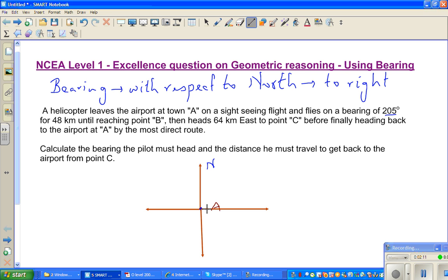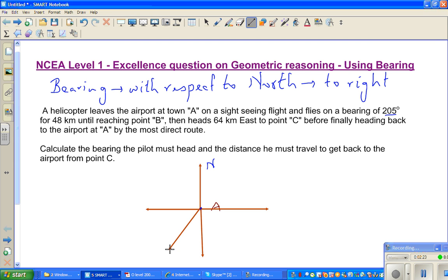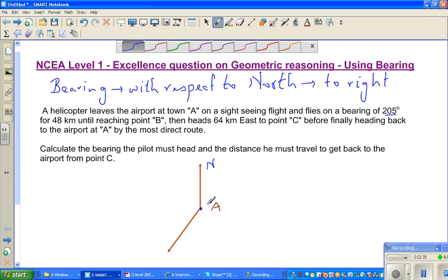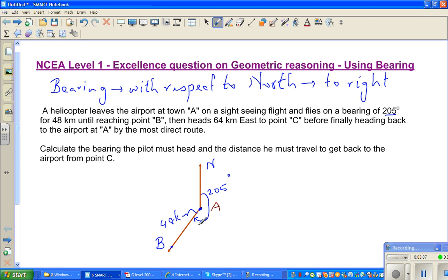So 205 degrees would come somewhere slightly past 180. This is roughly the direction — at a bearing of 205 degrees. So this is your point B. From A, the pilot flew to point B — 48 kilometers at a bearing of 205 degrees.